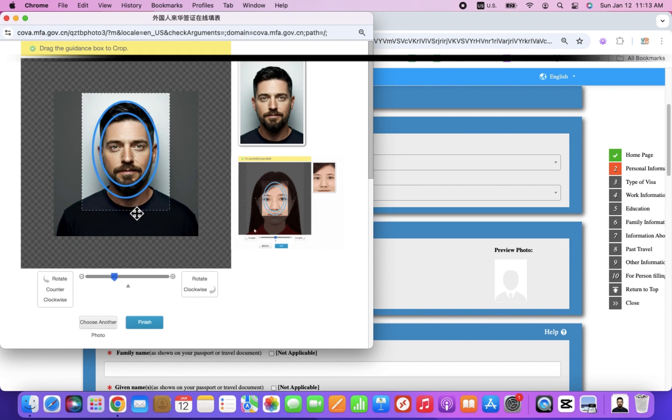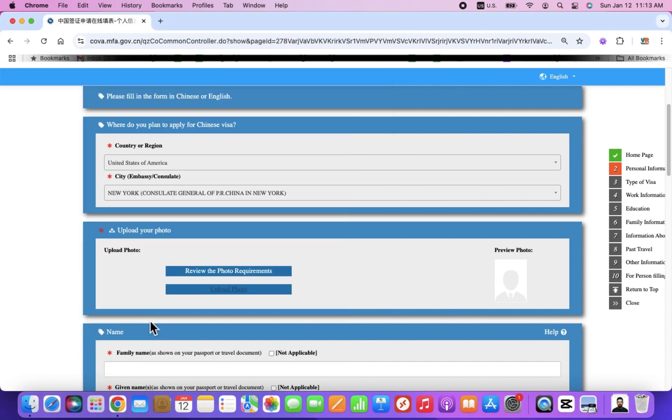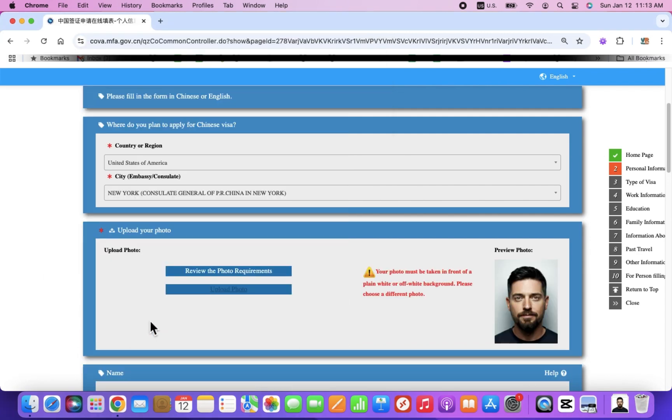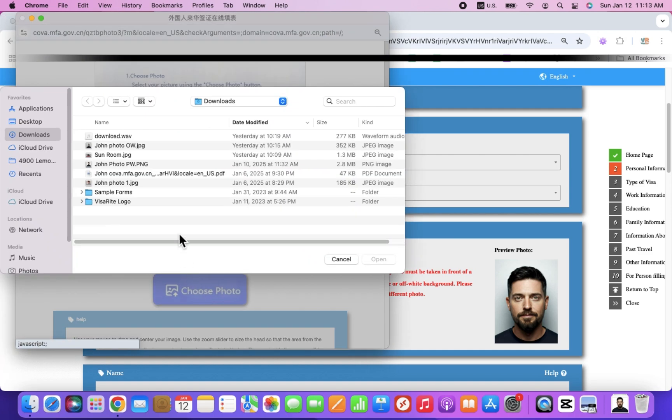To illustrate, we have included an experiment showing the same photo with slightly different background colors: one off-white, the other pure white. The off-white background photo failed to upload, while the pure white background photo was successful.